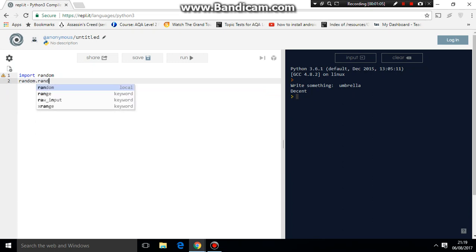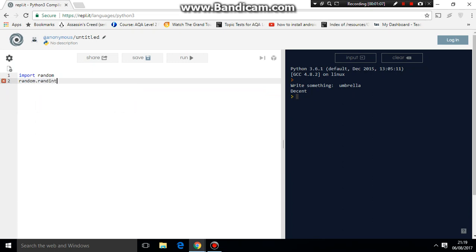random.randint - I believe randint, yes. We want to generate a number between zero and we'll have something that's fairly long so we don't get repetitive data.